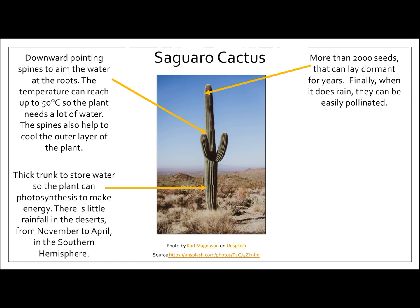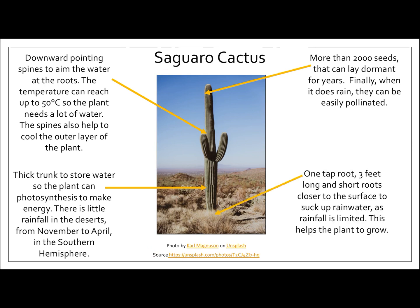This plant also has more than 2,000 seeds and they can lay dormant — they can lay sleeping. So this means if the seed doesn't get pollinated for maybe a few months, it doesn't matter, because eventually when that plant does get pollinated and there's lots of rainfall and maybe a lower temperature, those seeds can then grow into cacti and the plant will continue to survive.